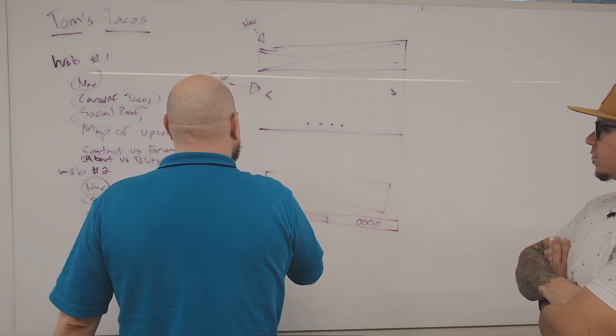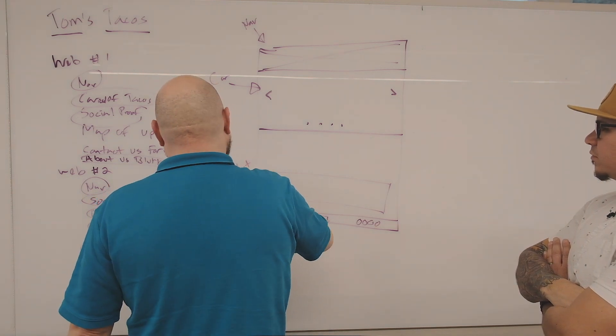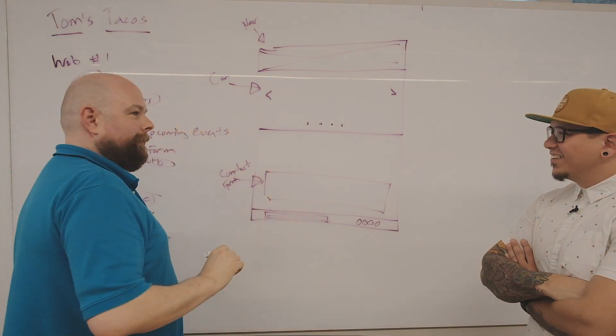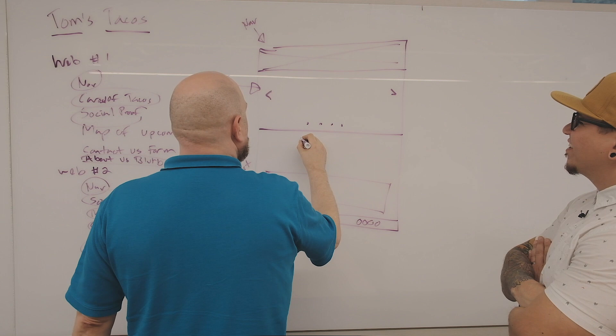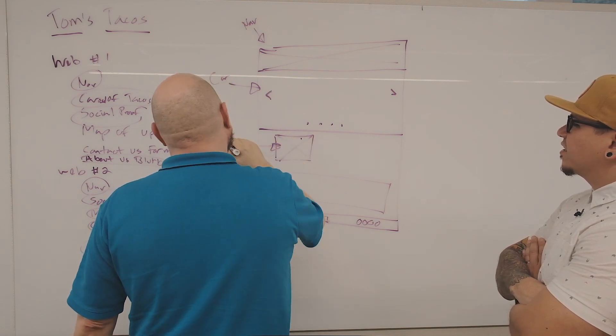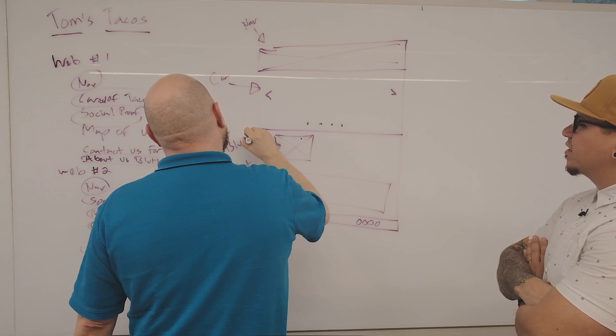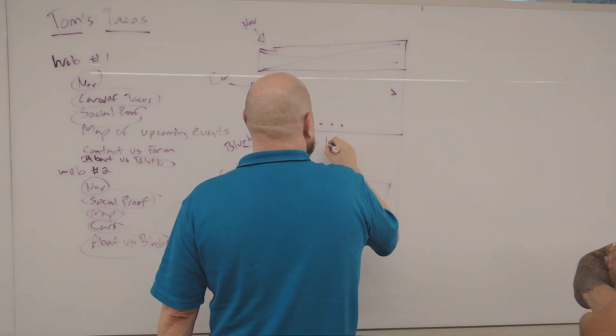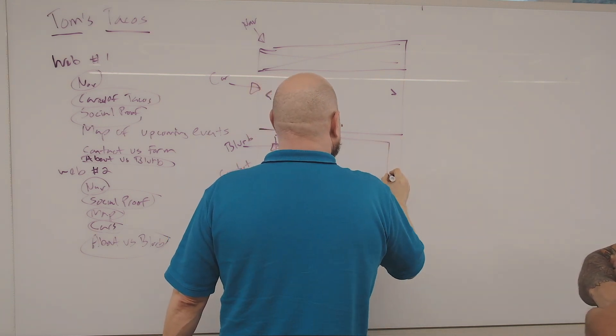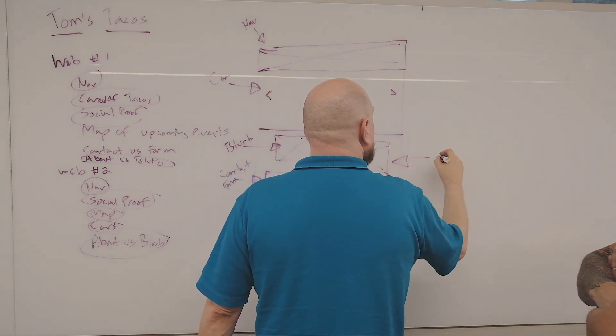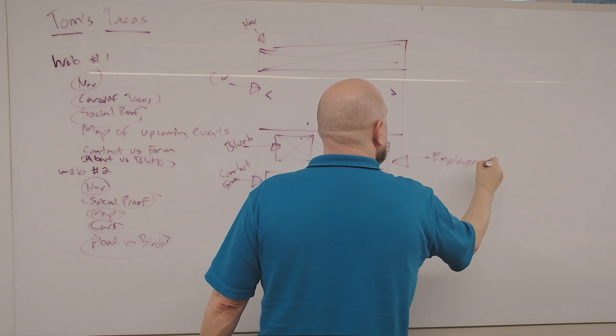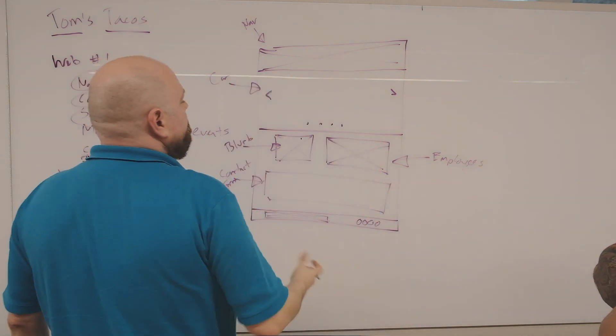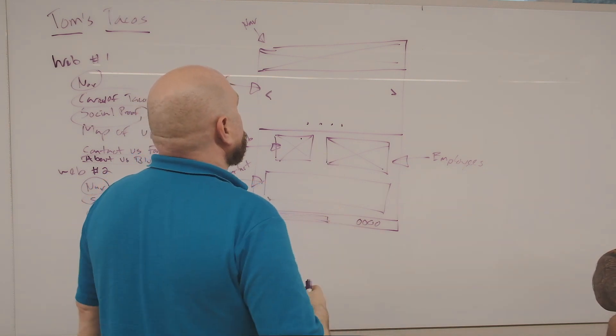We probably need some contact stuff in a box here. We've got a contact form. I don't know why a taco truck would need a contact us form, but these guys are going to have one. And then here we've got a blurb about us. Let's throw in a picture as well. This is something that we didn't see on the other sites, but we feel that maybe we want to show our employees. Cool, so this is just a basic layout.